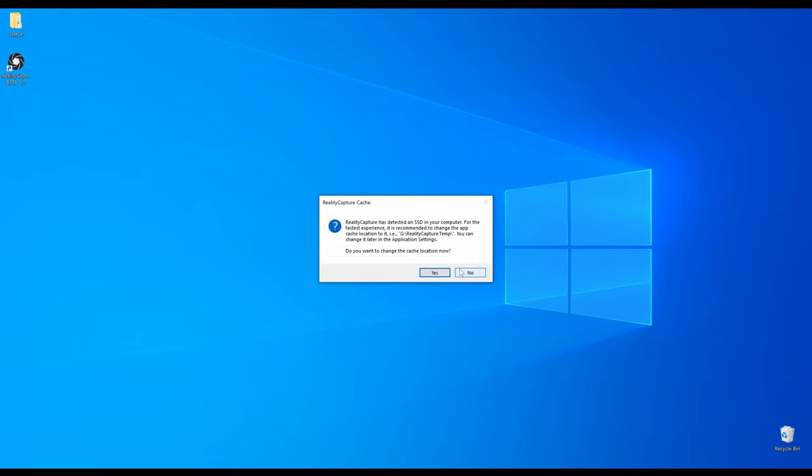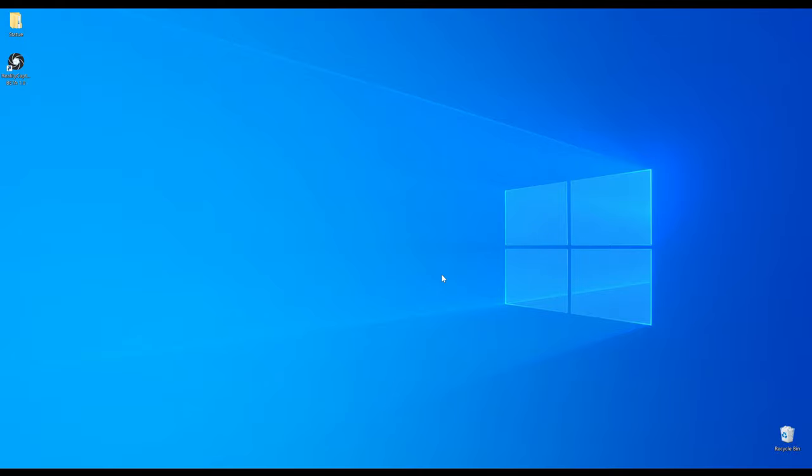RealityCapture detected that I have another solid state drive and it recommends me to use it for my cache location. Yes, I agree with that.